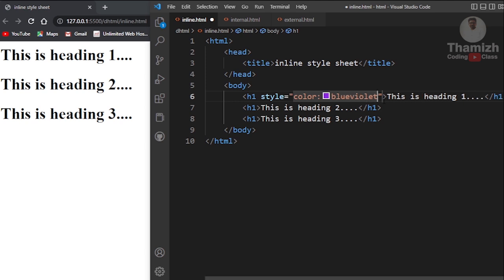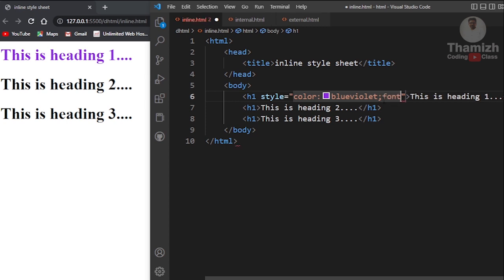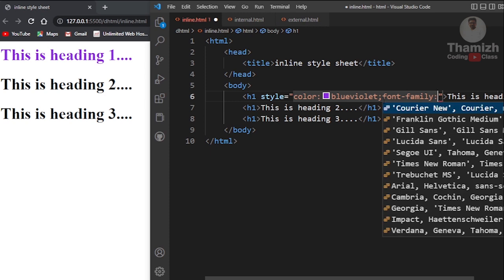Once you type in the text, save the color and you will see the color changes. After the color, add a semicolon and then type font-family. There are style properties — if you want to set a font family, you will type in the font-family property.